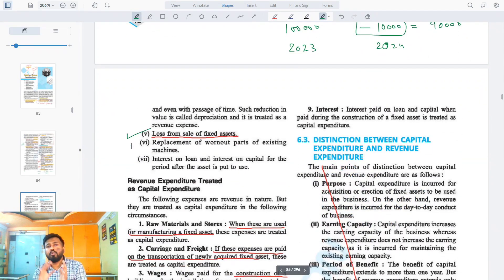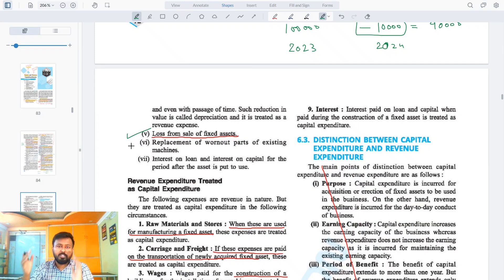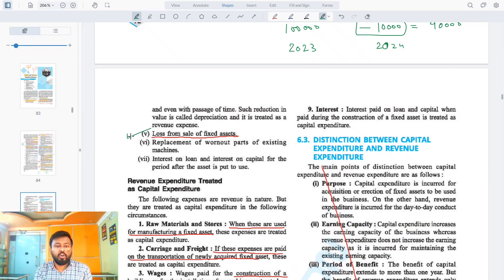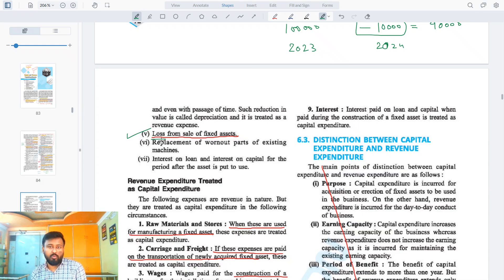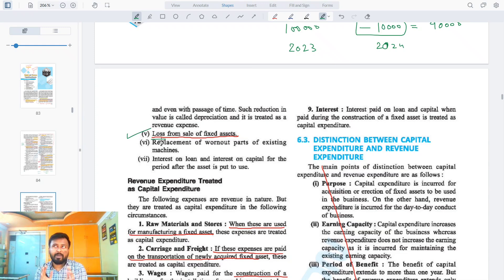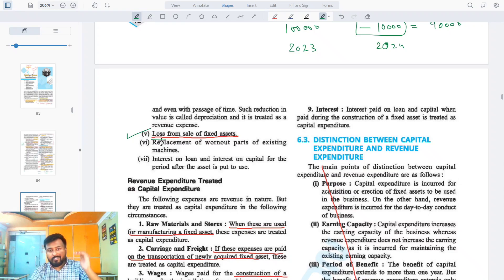Also, if we sell a fixed asset — say I sold my machine at a loss, meaning I sold it for less than its price — that loss is also called revenue expenditure. In short, capital expenditure is long-term and revenue expenditure is short-term.